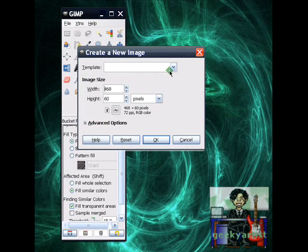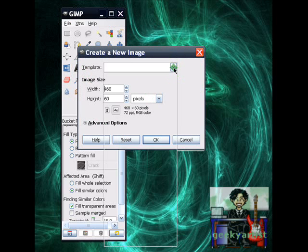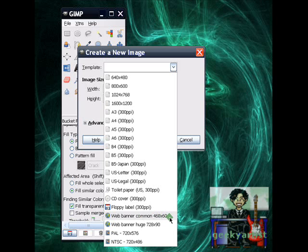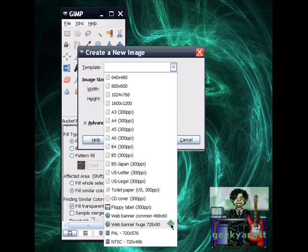Then you go to the template. You expand this and you have an option between the web banner common, which is 468 by 60 pixels, or the web banner huge, which is 728 by 90 pixels. So I'm just going to go with common.